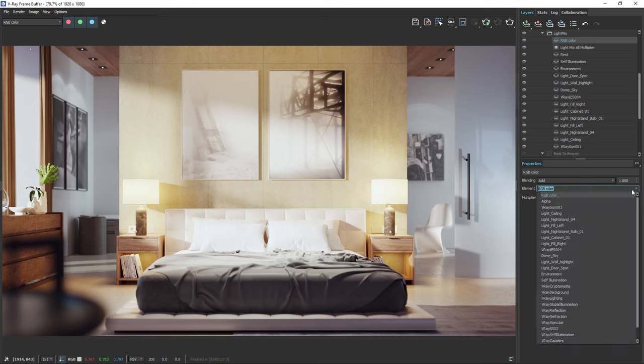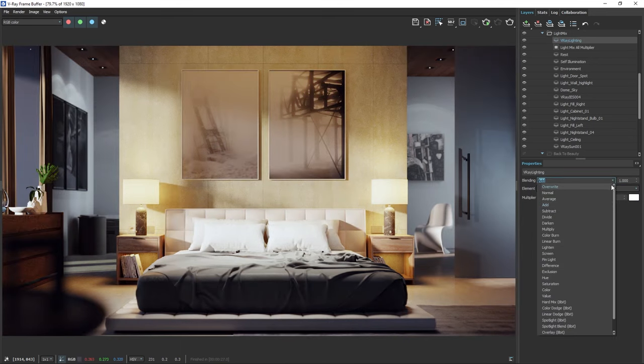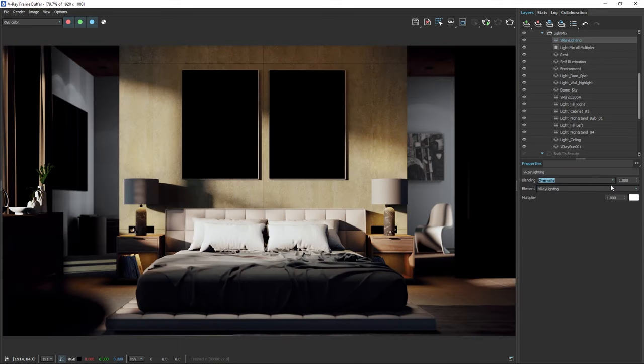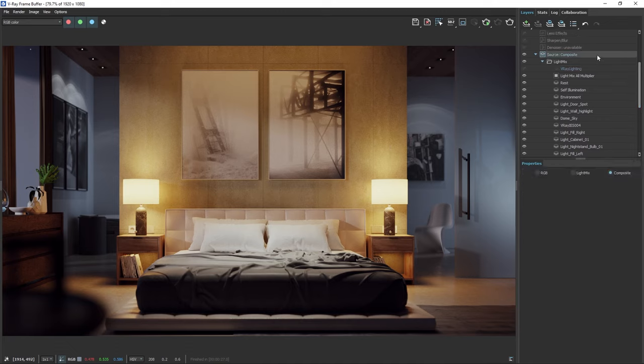Even if we add a beauty render element such as lighting, you'll see that the sunlight is still there, even if we've turned it off. This is because the light mix and back to beauty options don't work at the same time. If you want to use the image you've created with the light mix and also control each render element, you need to apply all the changes you made in the light mix back to the scene.